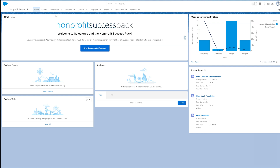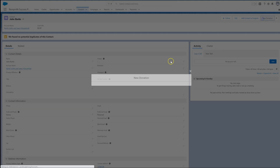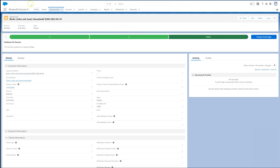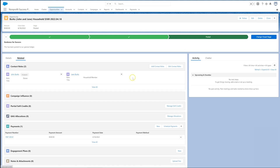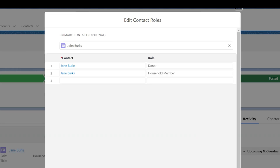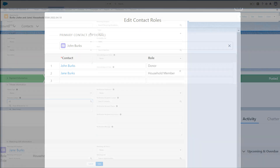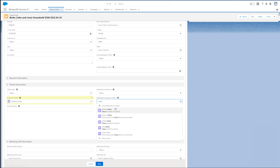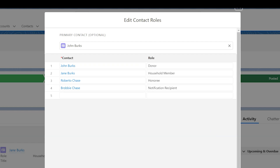Let's look first at a gift from an individual. We receive a donation from our long-time supporter, John Burks, in the form of a check from his personal bank account. We created the opportunity from John's contact record. John automatically gets an opportunity contact role of donor, which will roll up to John's contact record as a hard credit. The other members of John's household will automatically get a contact role of household member for soft credit, which is the default setting in NPSP. Soft credit can also be given to a gift's honoree contact or notification recipient when the gift is given in honor or in memory of someone.